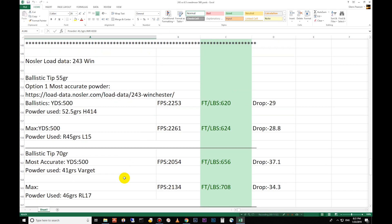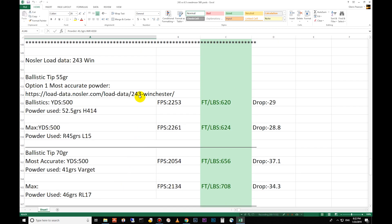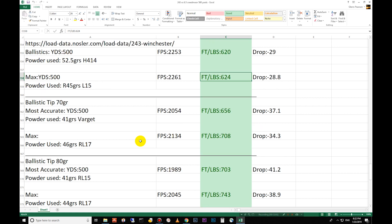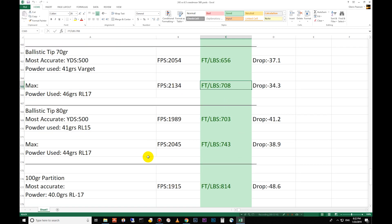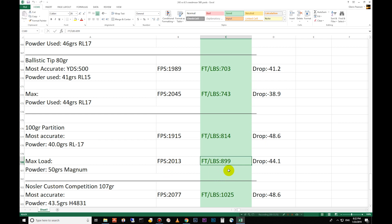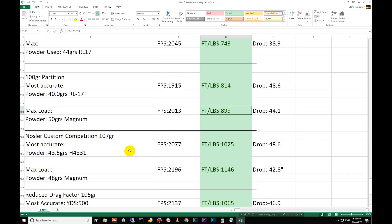Let's go down to the 243. We start out with the little 55 grain ballistics tip. 620 foot pounds of energy at 500 yards. 624 foot pounds of energy on the max there. Move down to the 70 grain ballistics tip. 656 and then 708 for the most accurate and the max loads. 80 grain ballistic tip here. 703 and 743. 100 grain partition. 814 on the most conservative or the most accurate and 899 on the max.